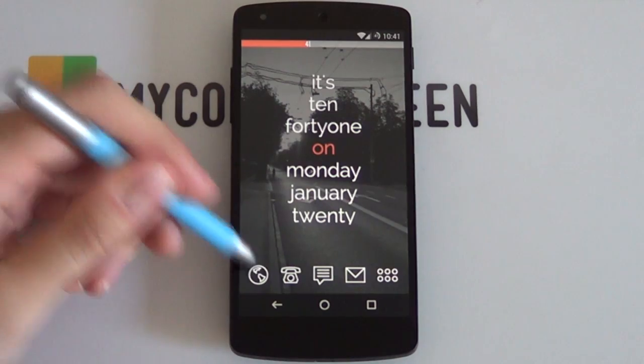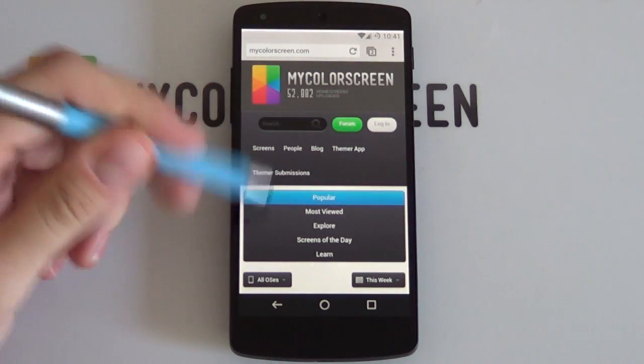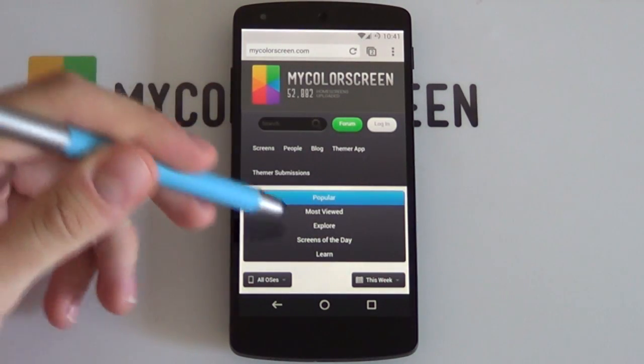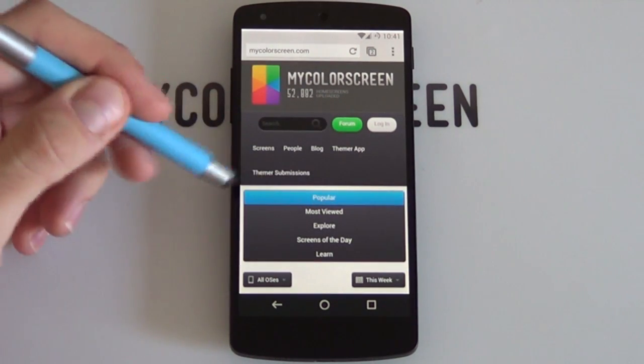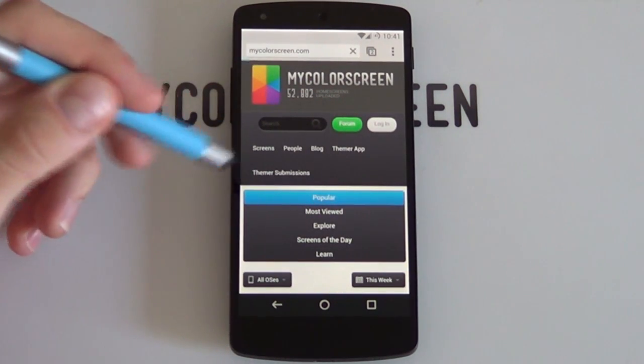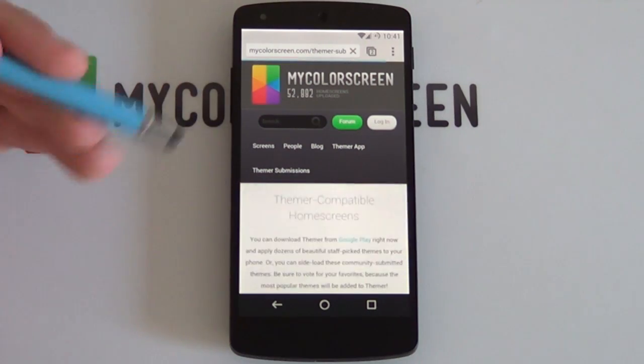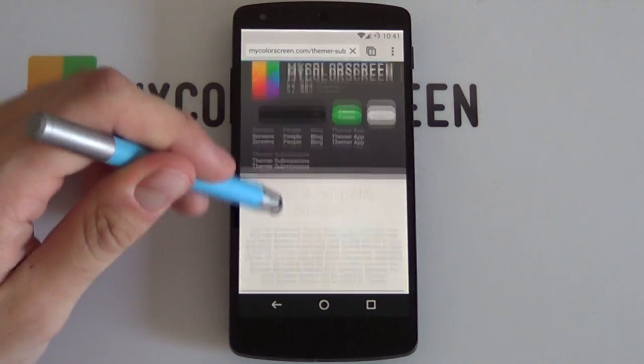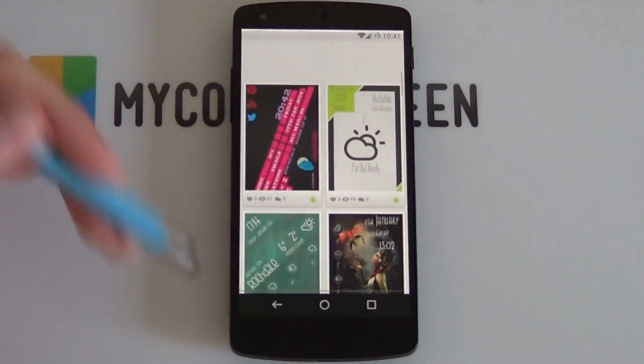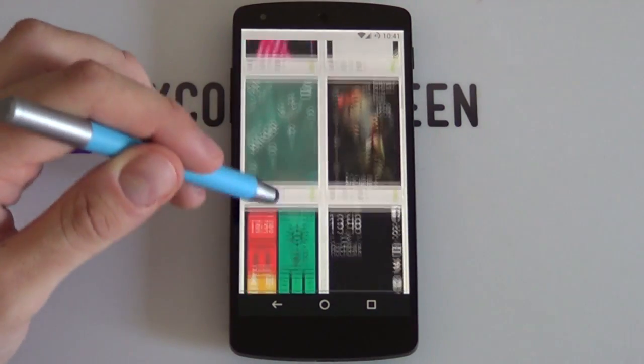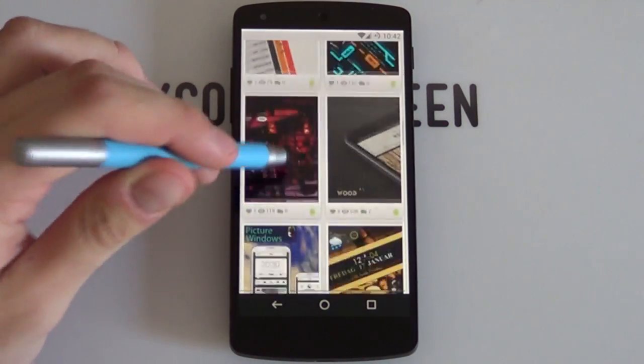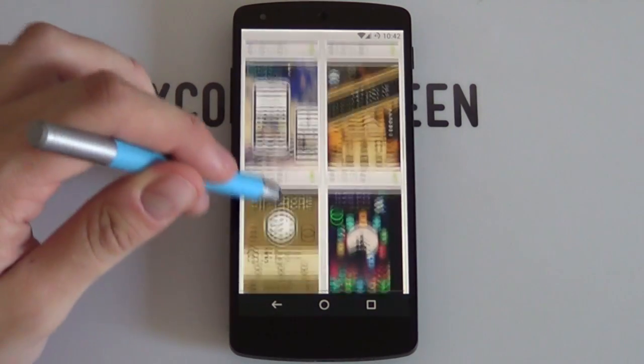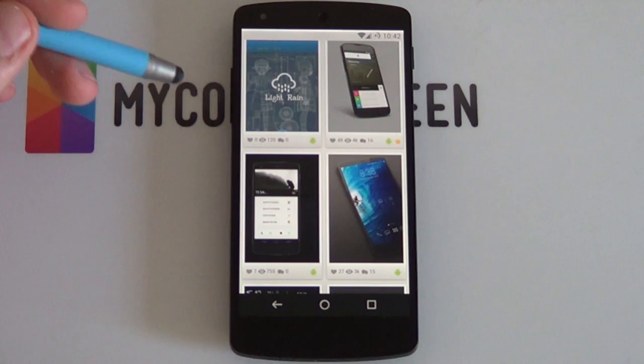Starting out, I'm going to be opening up my phone's browser. As you can tell, I've already got the MyColorScreen site loaded up. You can see there's a little button here called Themer submissions, and if I select this now, it's going to bring up all the user-created themes that are not currently in Themer but you can still apply to your phone. As you can see, there's a whole variety to choose from here, but there's something you need to take note of before you can start applying any of these themes.